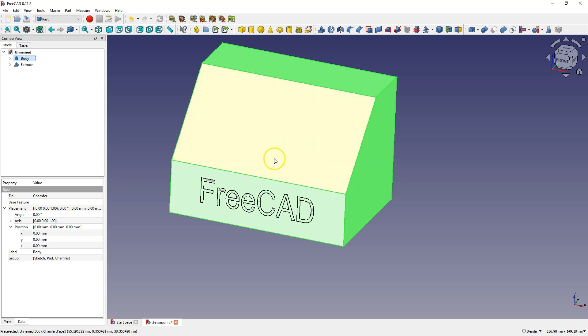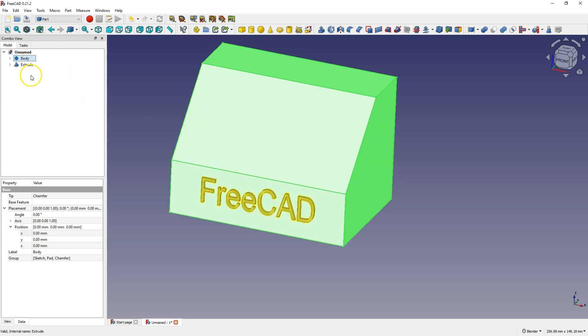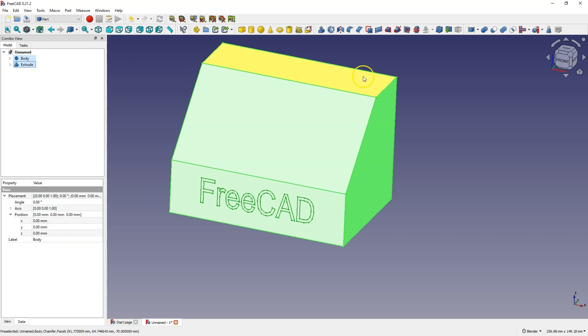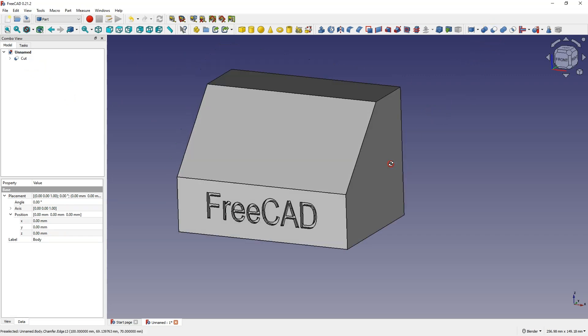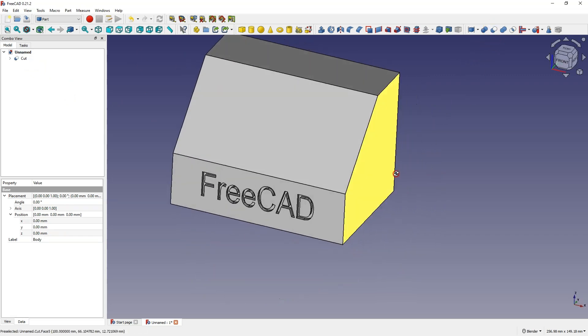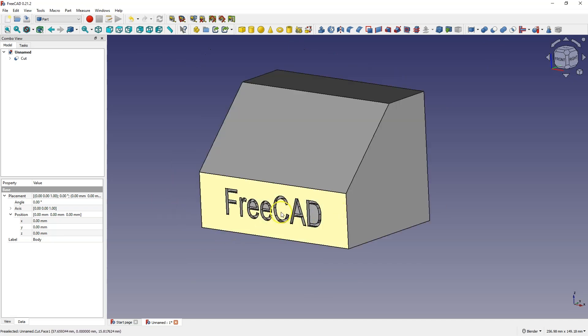And now to make the text concave we can simply subtract the text body from this main body, and to do this first select the main body with the control key and then the body that we will subtract, and choose the command to subtract one body from second. And this is how we created the concave text on the model.